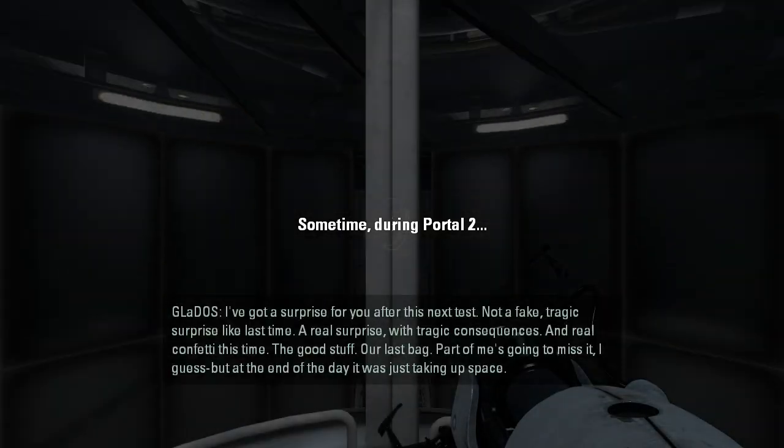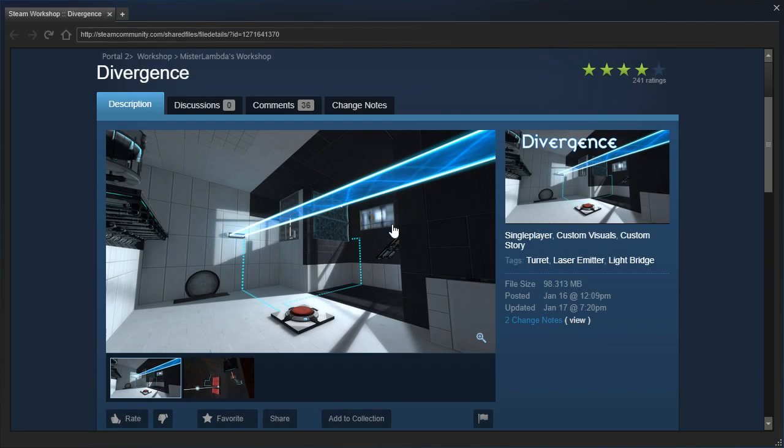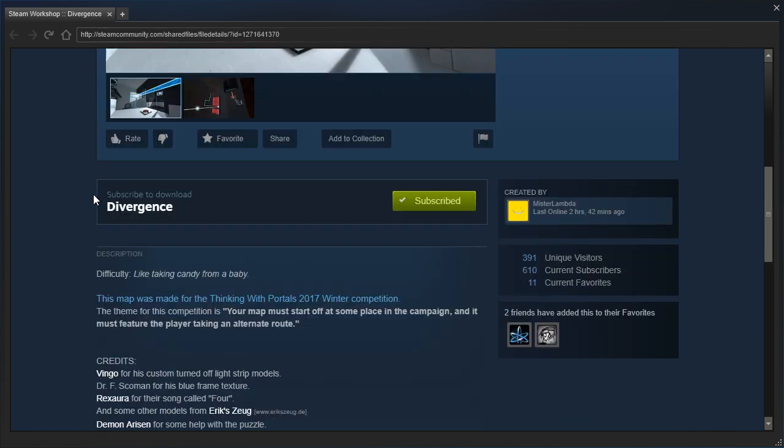Some time during Portal 2, LB was playing. This is Divergence by Mr. Lambda. Difficulty? Like taking candy from a baby.